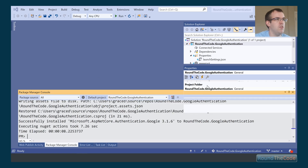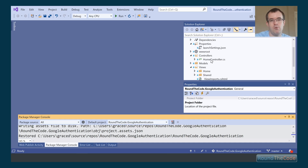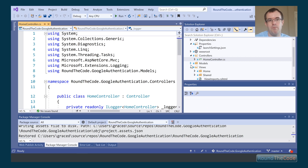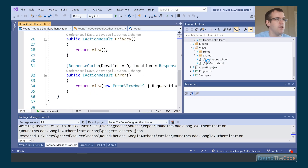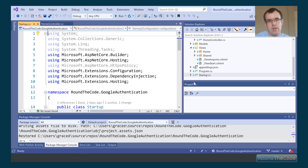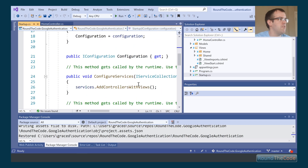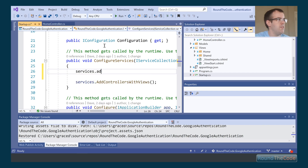We've got an ASP.NET Core MVC application with a default controller — just the standard files that come with a new Visual Studio project. Now let's start configuring the application so we can actually authenticate using Google. We're in Startup.cs, and the first thing we need to do is add some lines here. We call services.AddAuthentication and set up a default scheme.